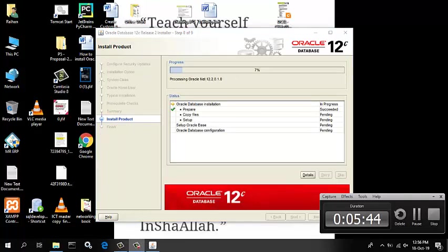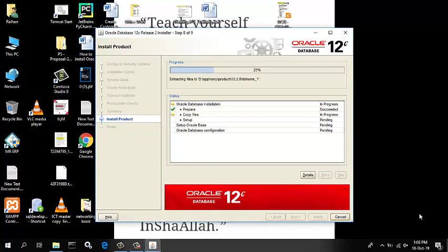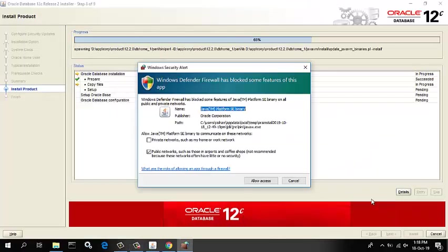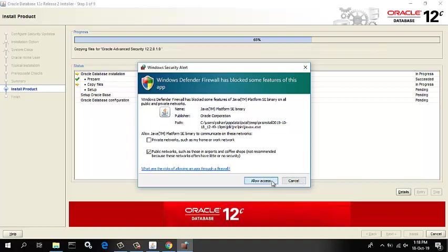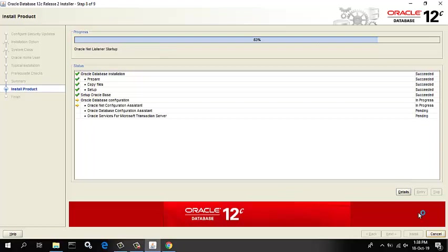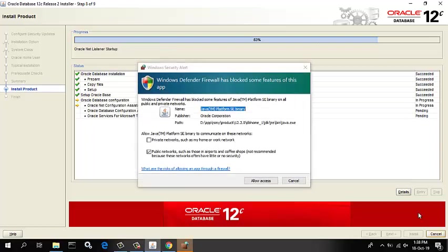The progress window appears. It will take few times. Please wait. Database configuration assistant creates the database.